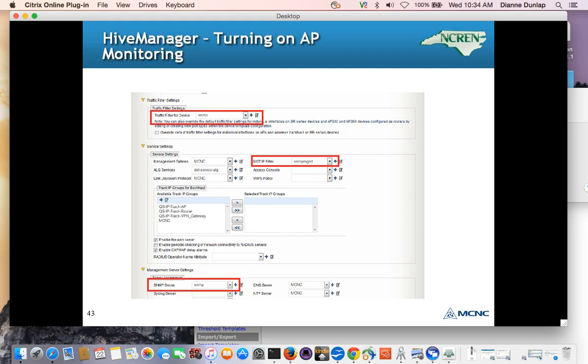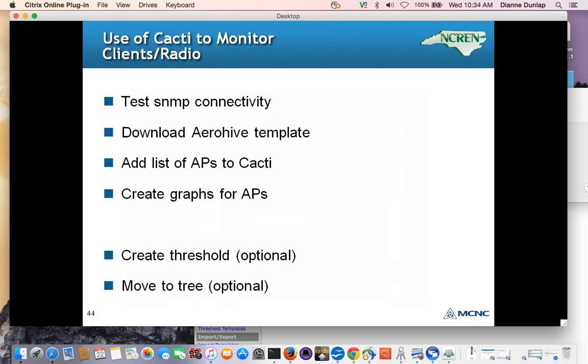And when we're all done, this is our network policy, this is how it looks, and we push it down to all the access points. We previously pushed this down to our access points, and we're done looking at Hive Manager, and now we're going to look at Cacti.